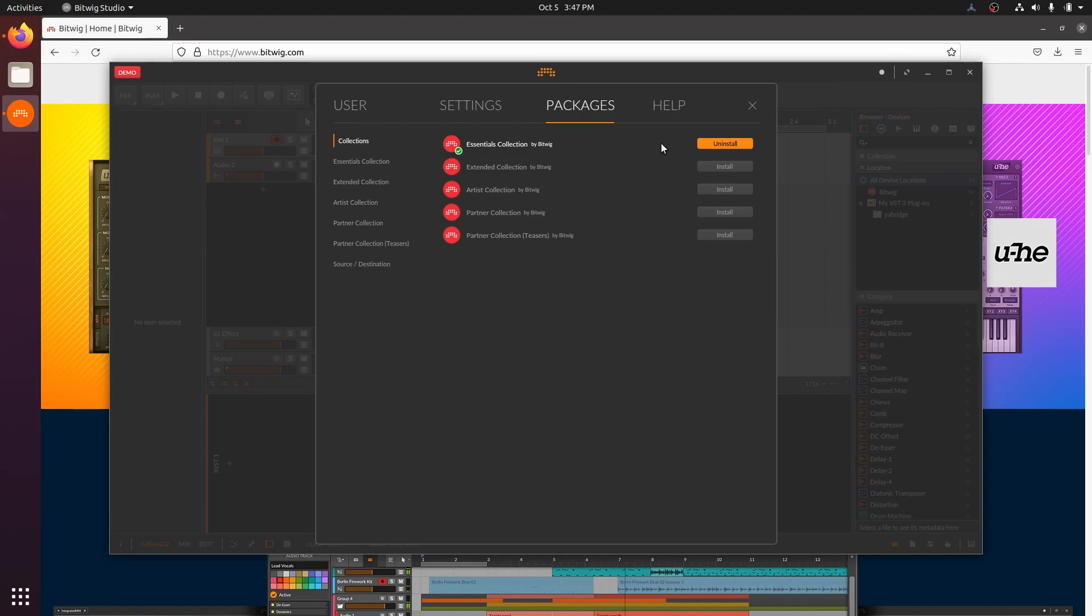Now that the essentials package has downloaded, let's take a whirlwind tour of Bitwig. I have a new video coming soon that will walk new Bitwig users through creating your first song, so keep an eye out for that one.